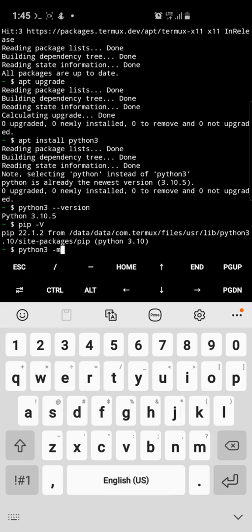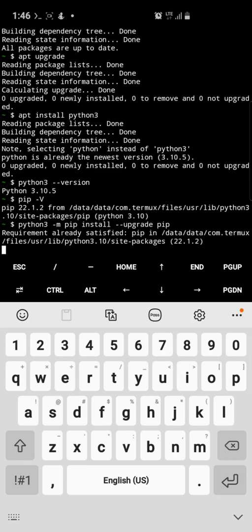If pip is not up to date, just run: python3 -m pip install --upgrade pip. This will upgrade your pip — normally after installation it's around version 20 point something, and this will upgrade it to 22.1.2.